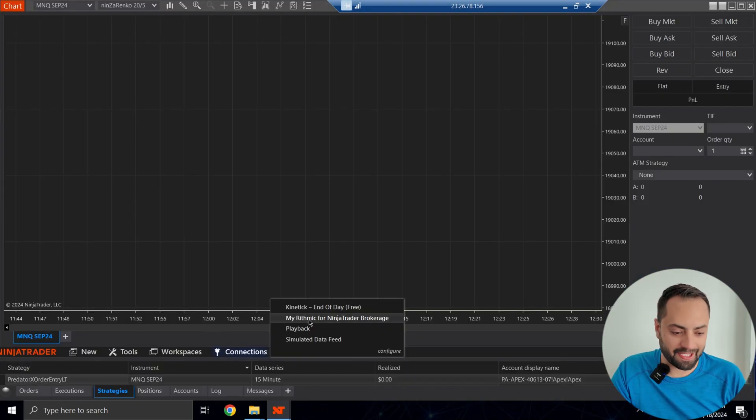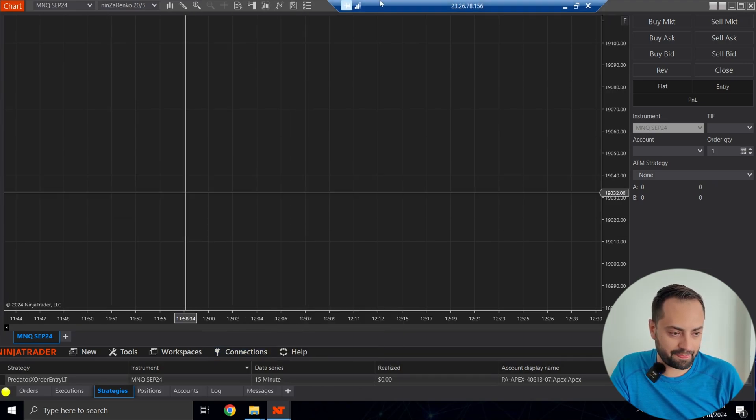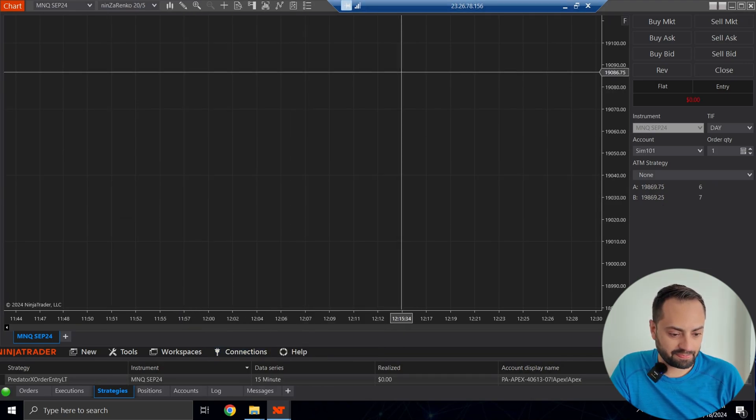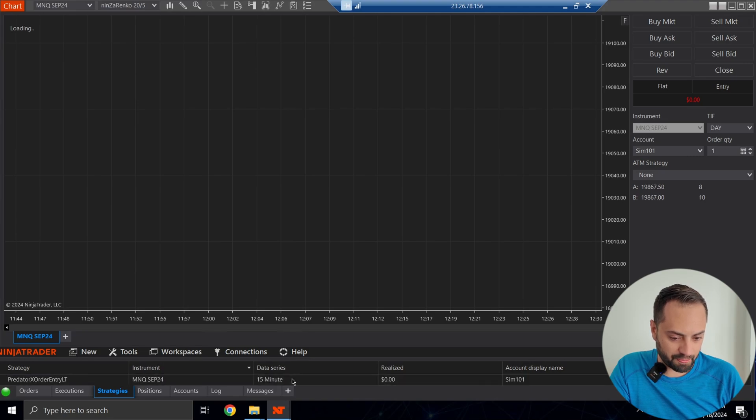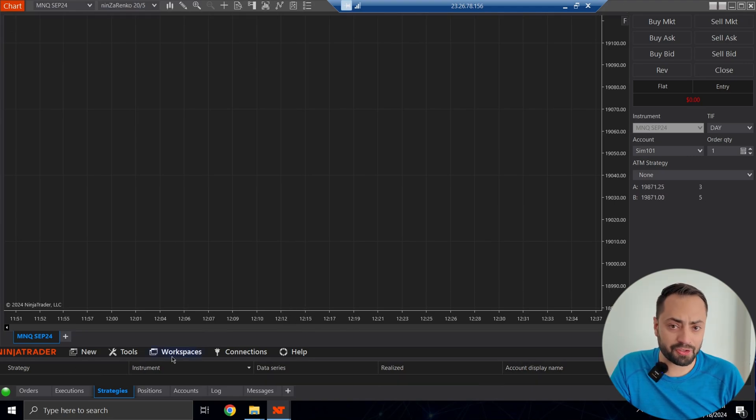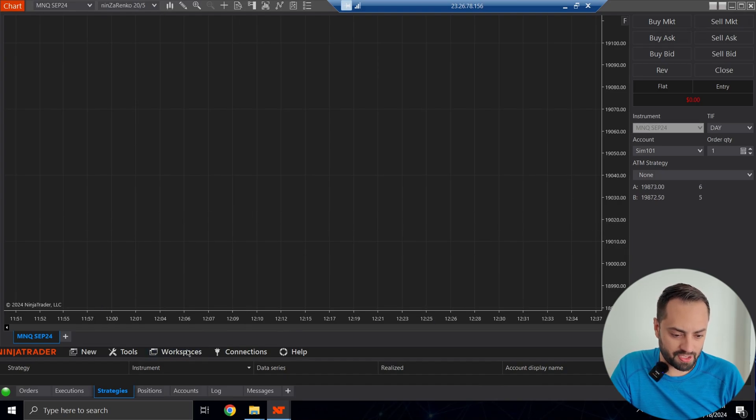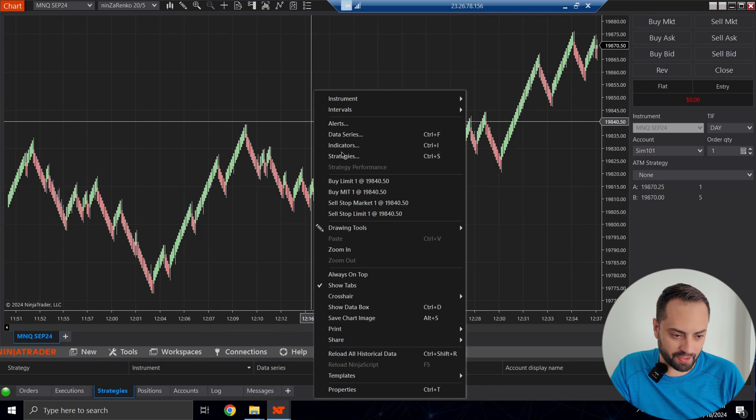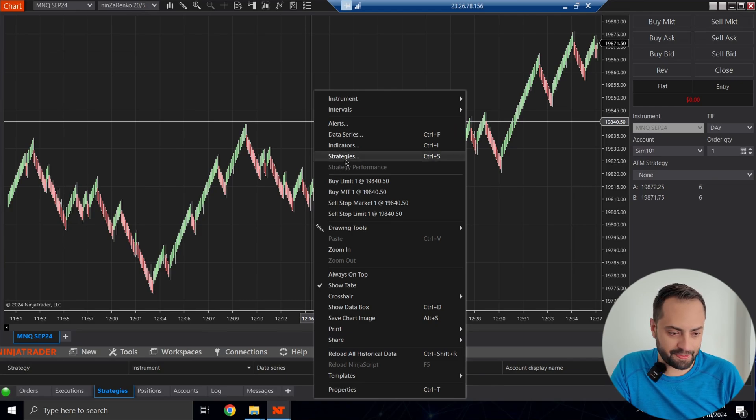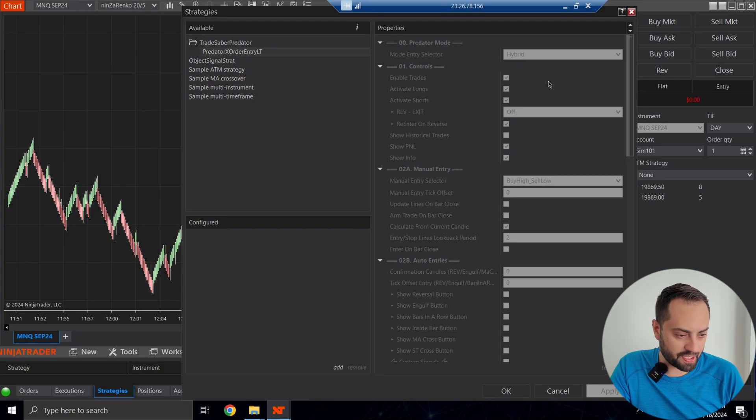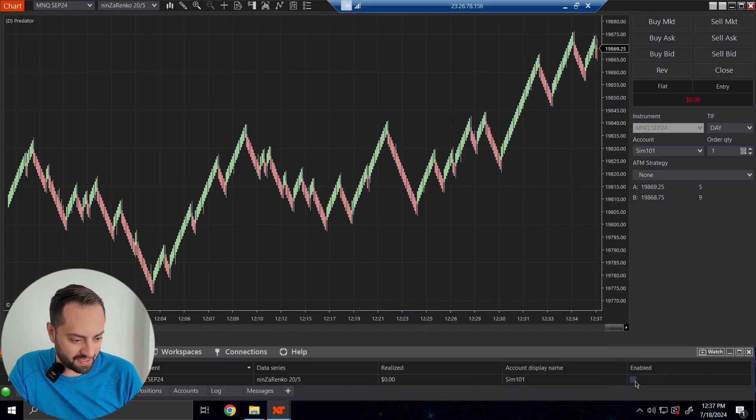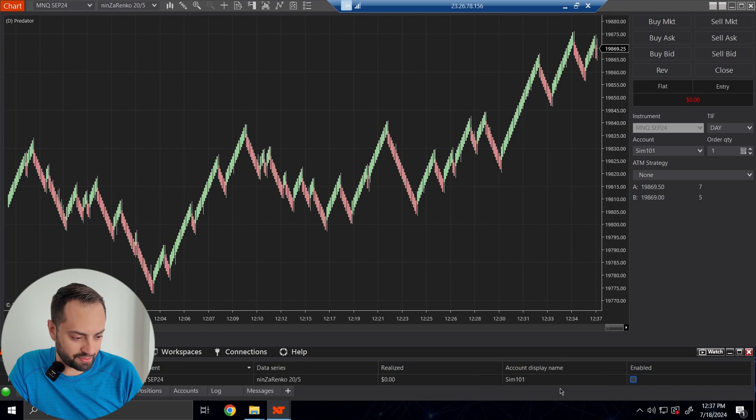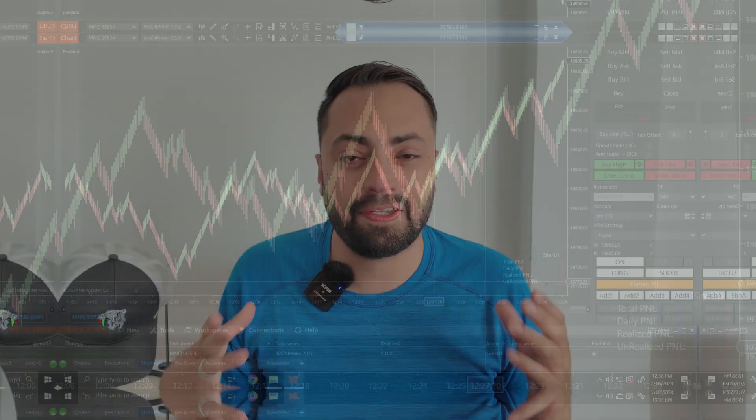All right, back into NinjaTrader. Let's connect to our data. And remember to clear out all of your Control Panel strategies, because we're going to start fresh. And if you don't want those to show up when you load, just make sure to clear them first, and then save your workspace. All right, so let's load it one last time. Strategies, TradeSaber Predator, Predator X Order Entry, LT. And let's hit Apply, OK, and enable it from the Control Panel. And you will see it now populates on your chart. And just remember, this license is only valid for one computer at a time.